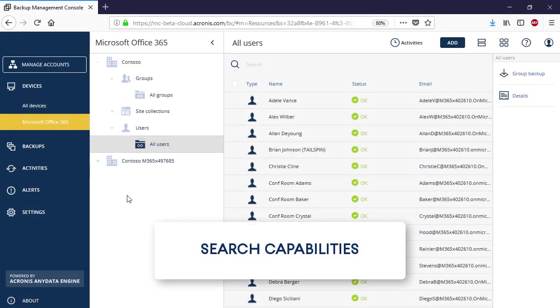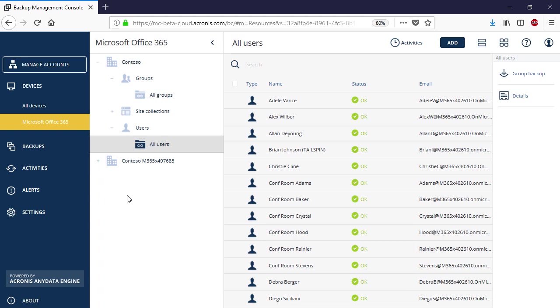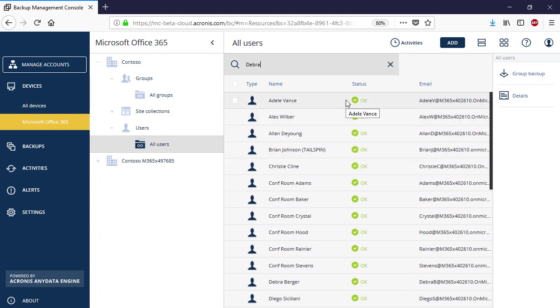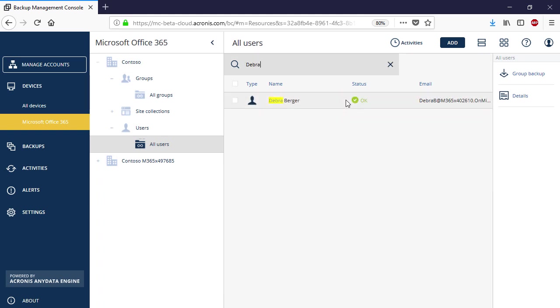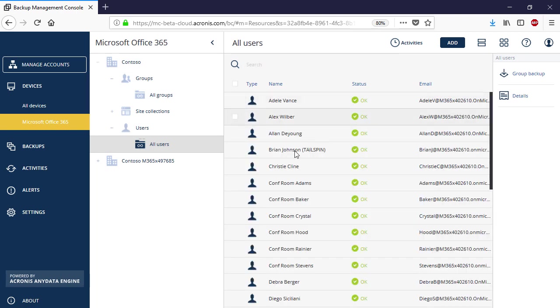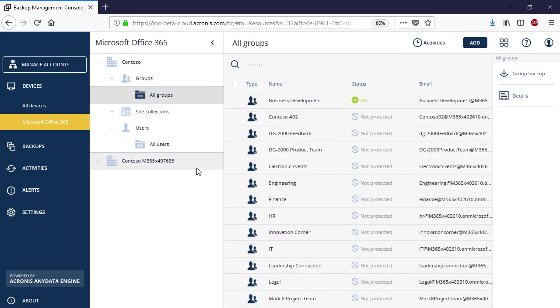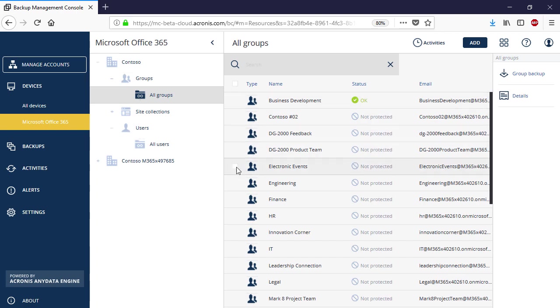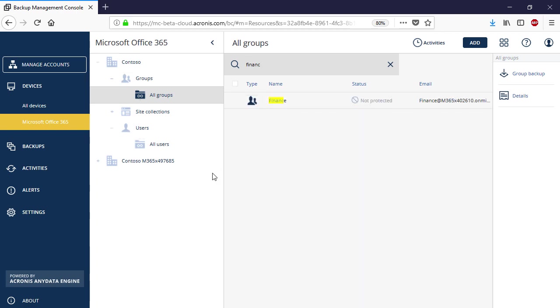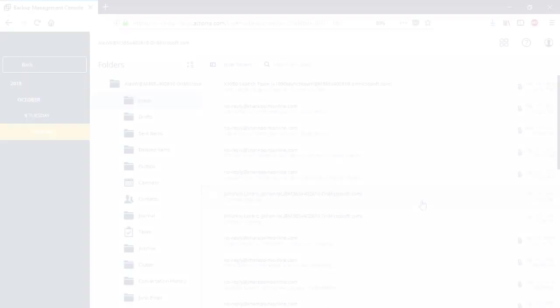Finally, let's have a look at the search capabilities available within the Acronis Backup Cloud. First, you can perform generic wildcard search for a desired resource, such as a group, site collection, or user.